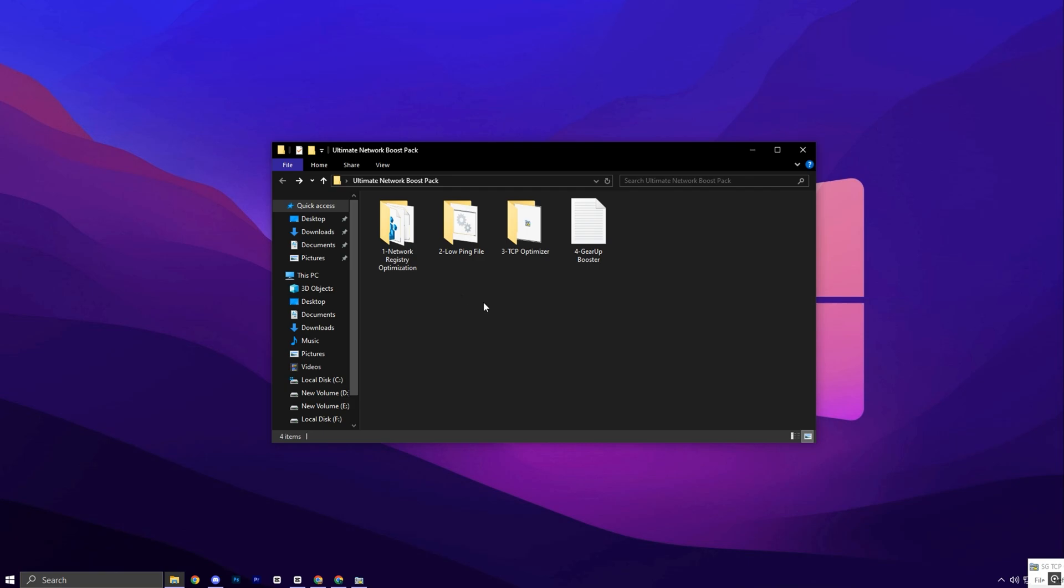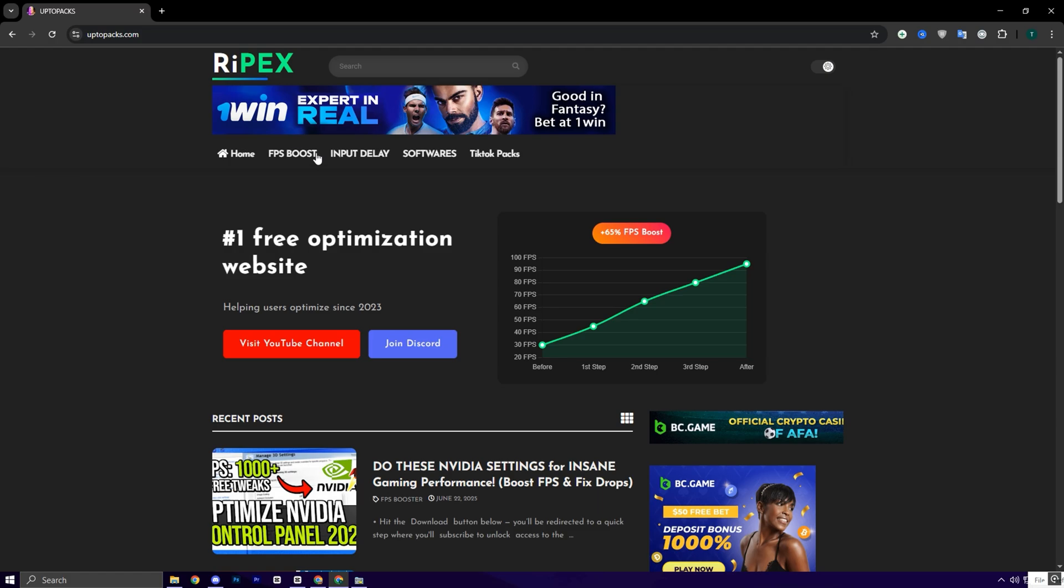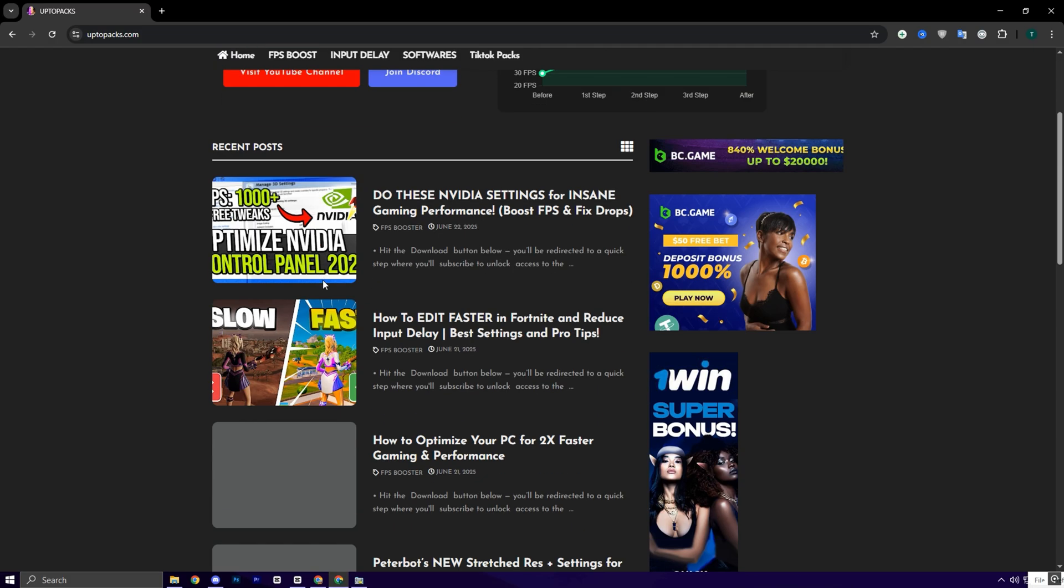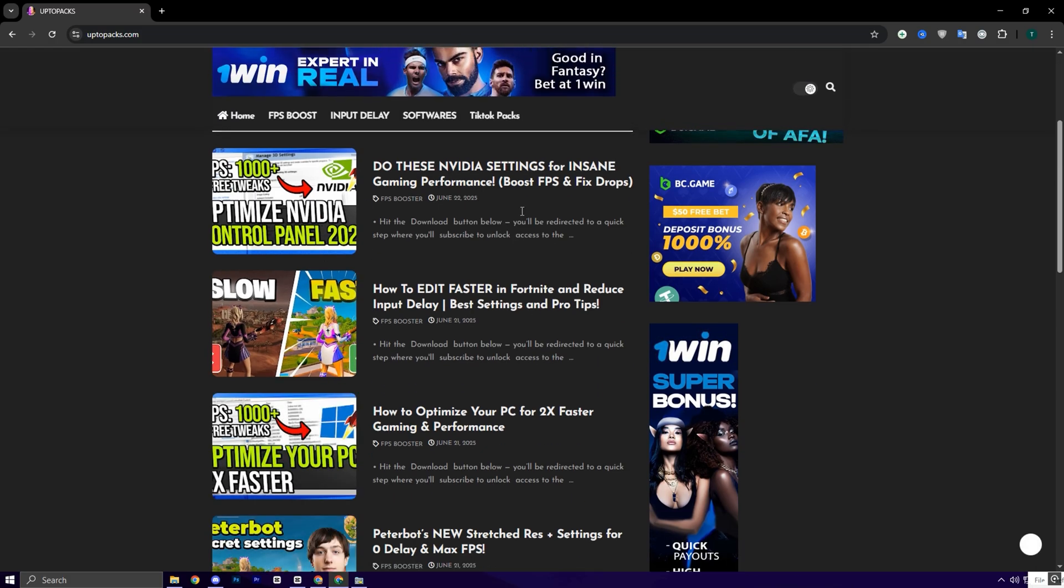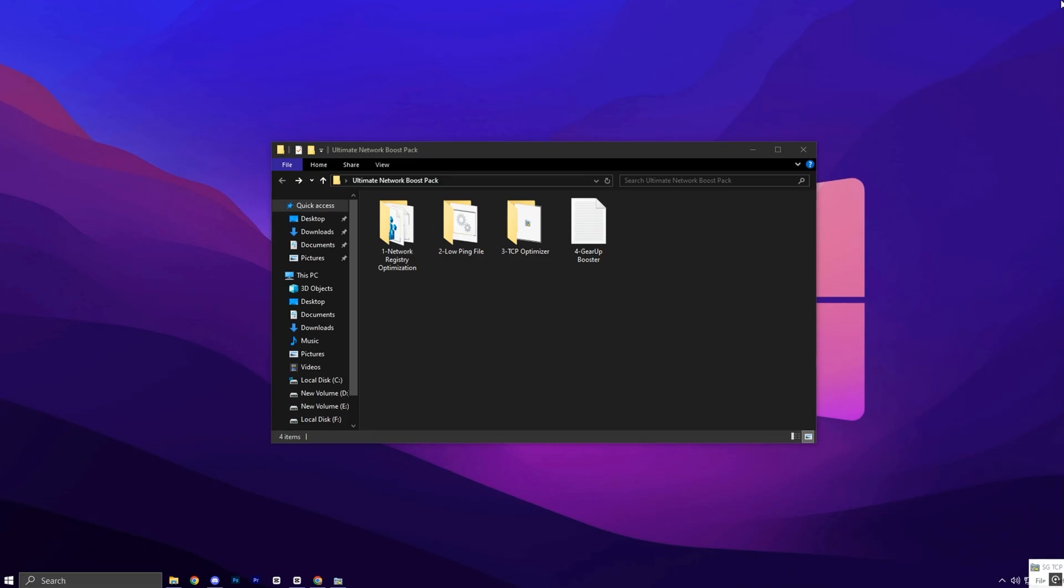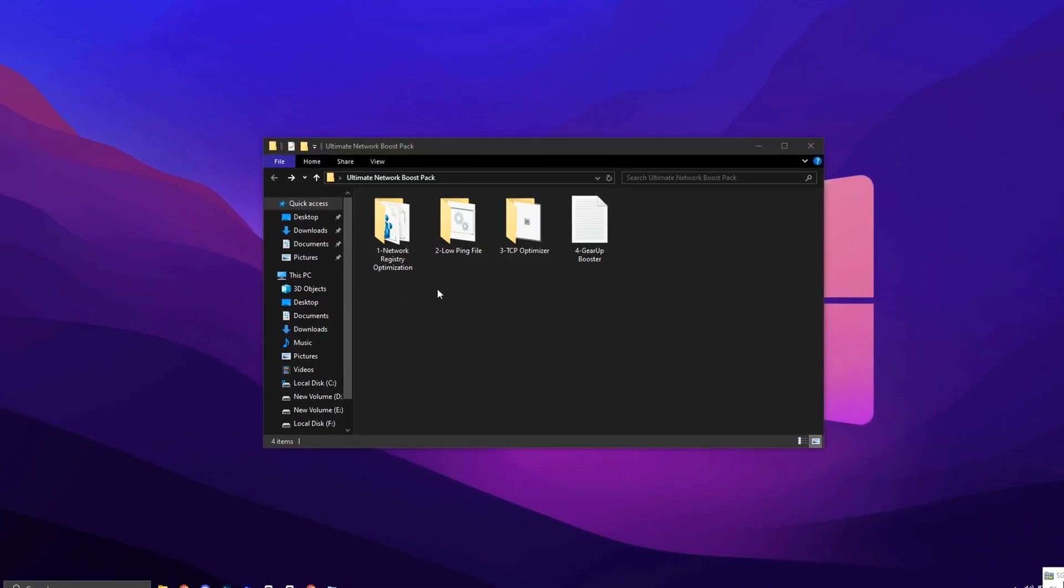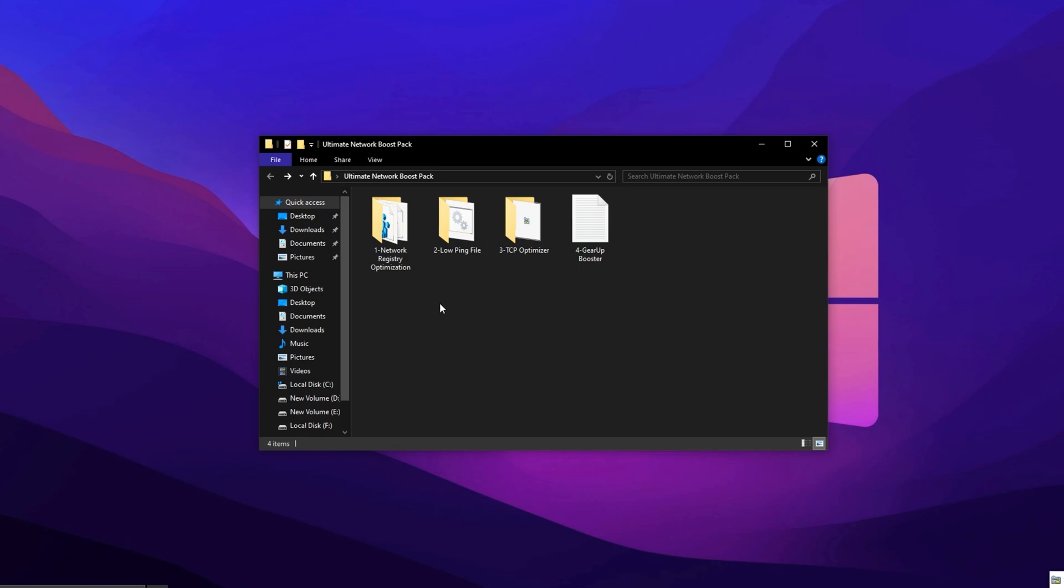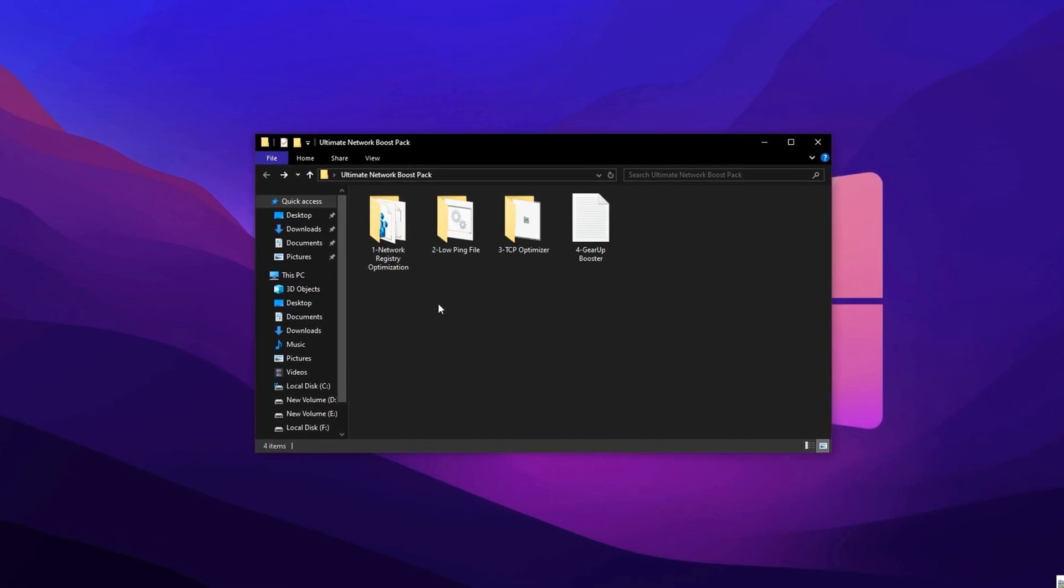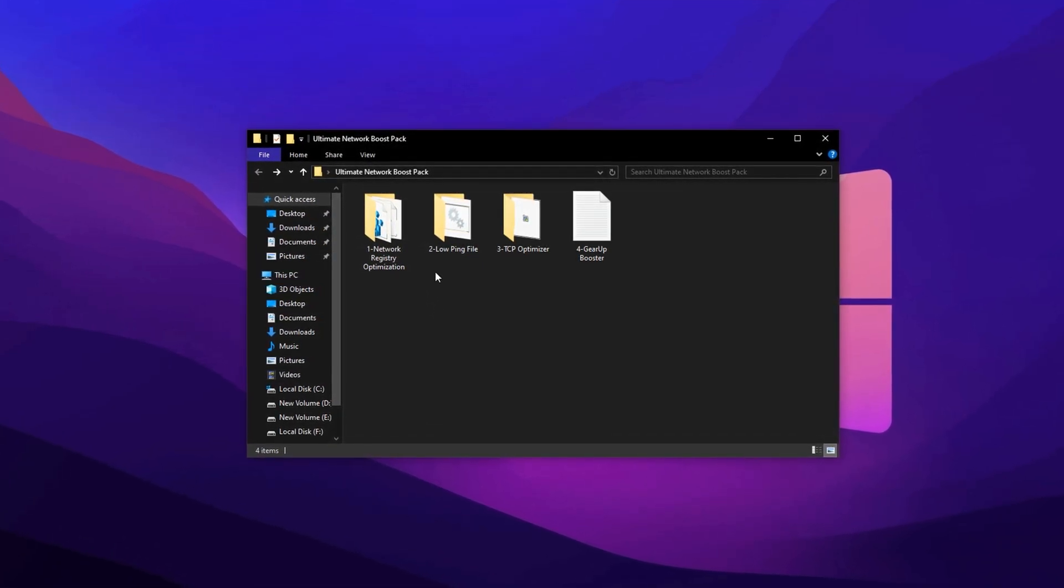Now it's time to boost your network even further. Download the Ultimate Network Boost Pack directly to your PC. It's available on my official website. Just go to uptopacks.com, click on the FPS Boost tab and find the pack with the same title and thumbnail as shown in this video. Once you spot it, simply hit Download. It's a quick one-click process, no extra steps needed.